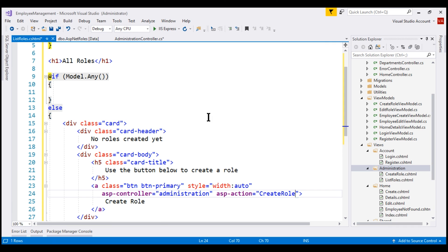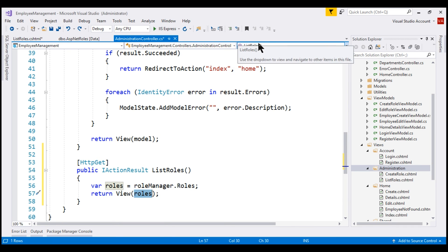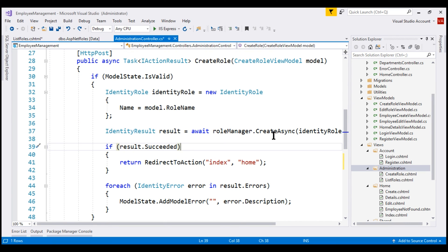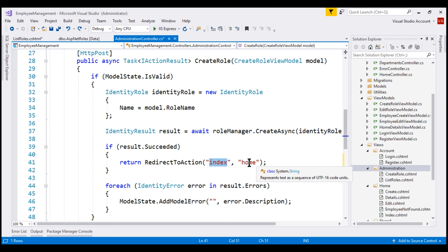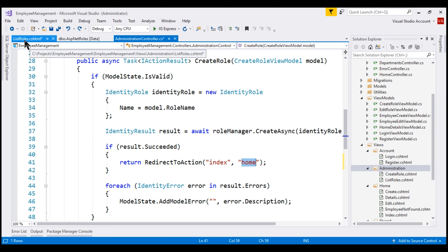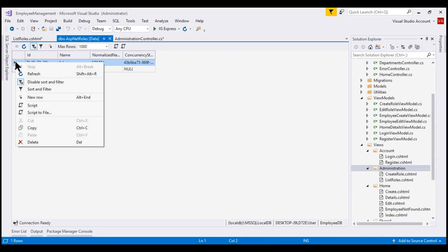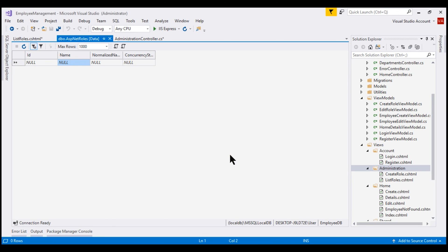Now within the Administration controller, if we go to the createRole action, notice that upon successfully creating the role, we are redirecting the user to the index action of the home controller. Instead, let's redirect the user to this new listRoles view. The name of the action method is listRoles and it is within the Administration controller. At this point, let's delete the one admin role in our underlying database table, save all changes, and test our application.